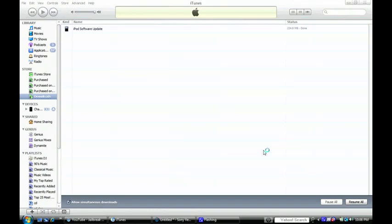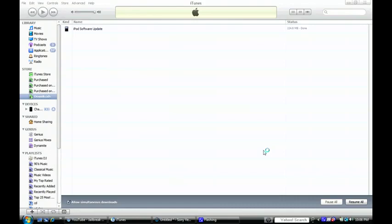This jailbreak will only work with the iPhone 2G, 3G, the iPod Touch first generation, and the non-MC version of the iPod Touch second generation. If you don't know what that means, I'll put all the information in the description. All the downloads will also be in the description. There are going to be two different RedSnow programs used for this.